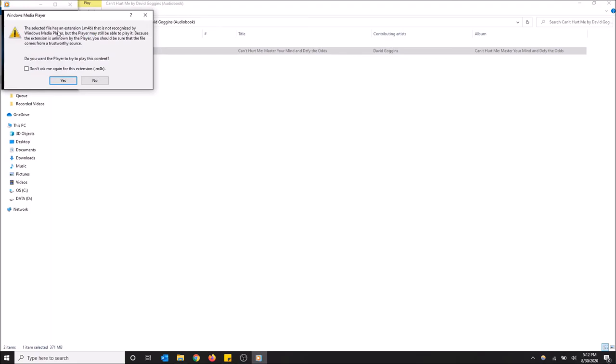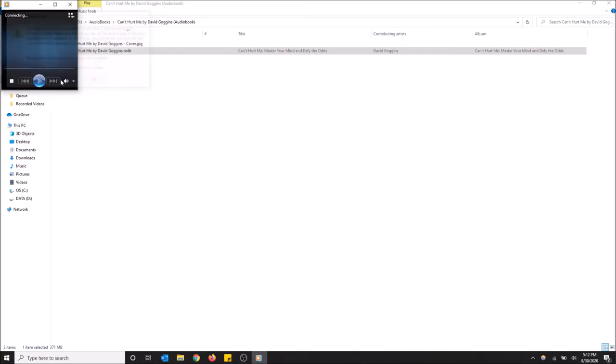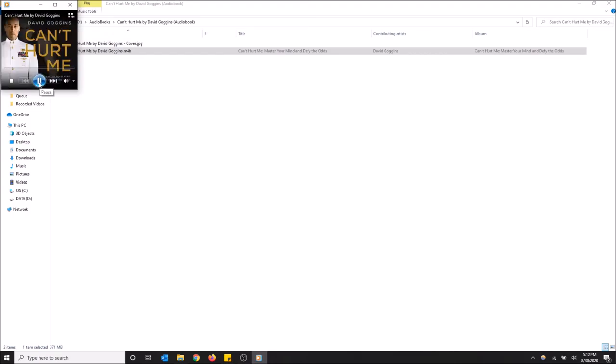Now this will pop up: 'The selected file extension is not recognized, but it still may be able to play it.' This is actually fine, so just select Yes. If you don't want this to pop up again, you can check this off. I'm just going to select Yes right now.